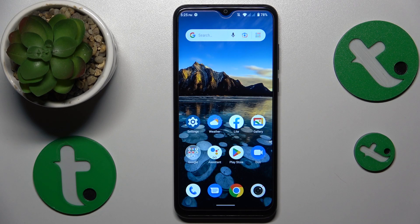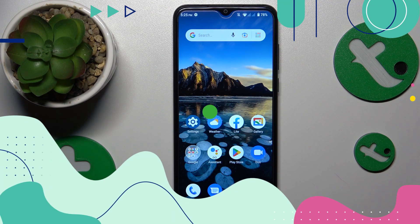This is the ZTE Blade A53 Plus, and today I will show how you can set up and use the Nearby Share feature on this device.